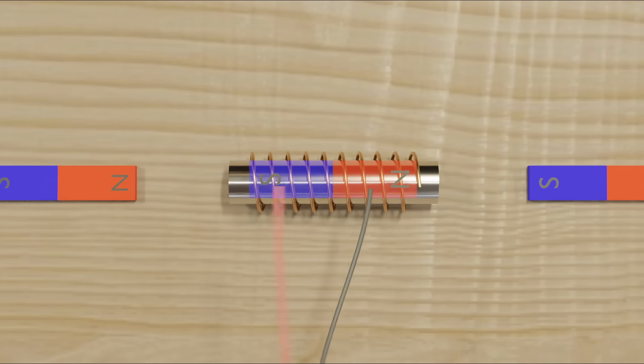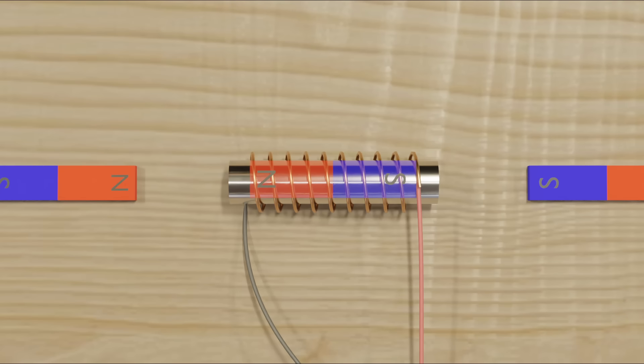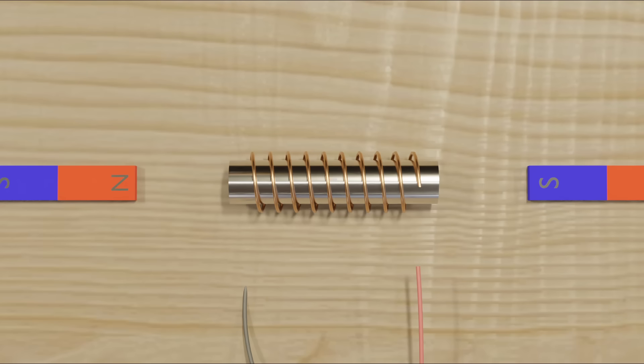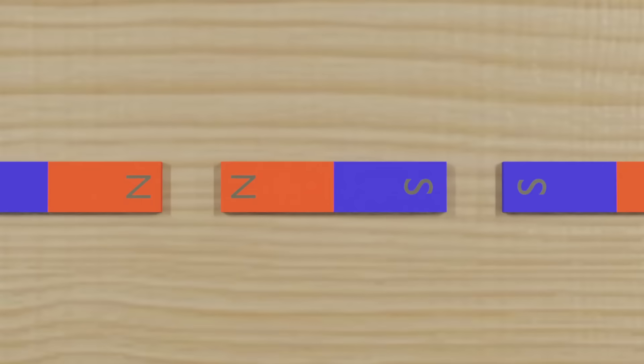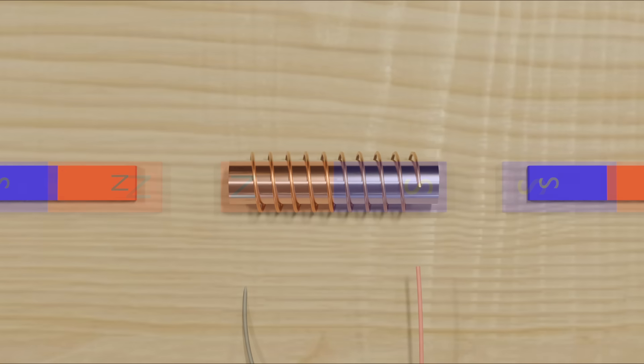If we reverse the direction of electricity, then the imaginary magnet is flipped. If we stop electricity from flowing through the coil, then the coil doesn't act as a magnet anymore.